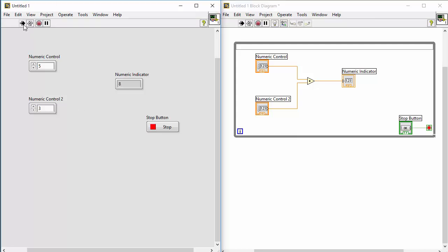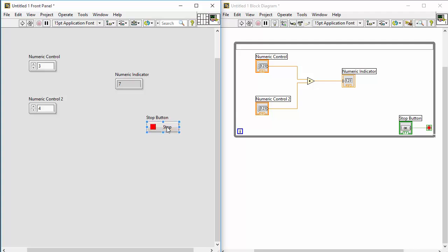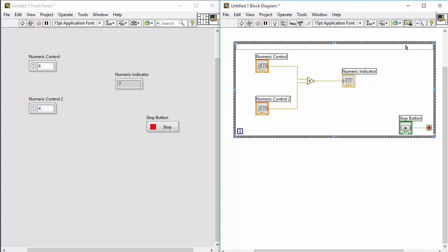Now I click the run button and the program is running continuously. I can change the values and the answer is calculated automatically every time we change one of the values. When I click the stop button the program stops, and now when I change a value nothing happens because the program has stopped. That's why we typically need a while loop in all our LabVIEW programs.